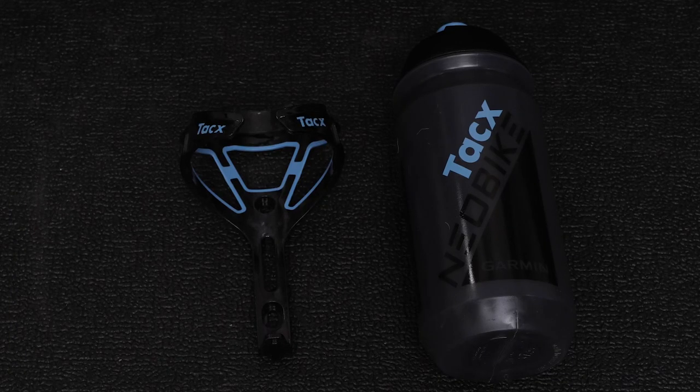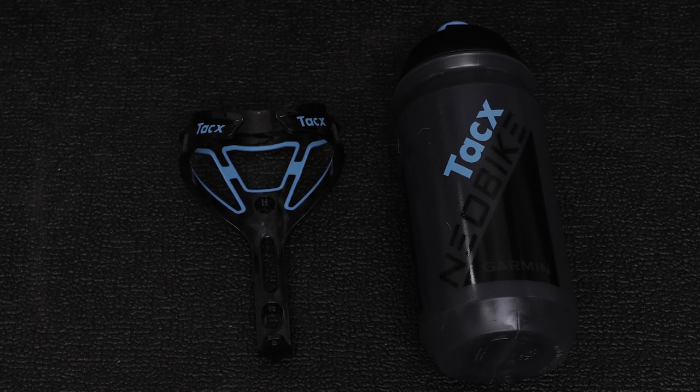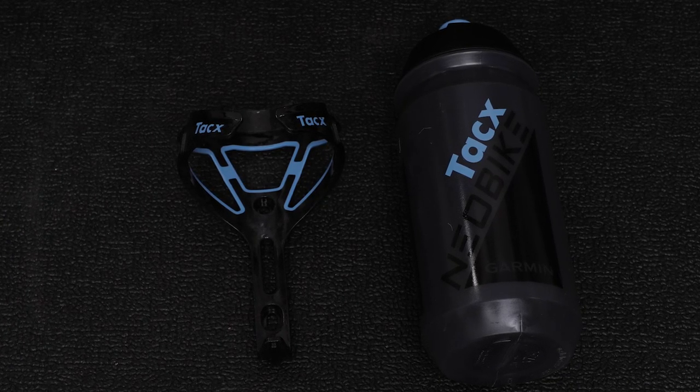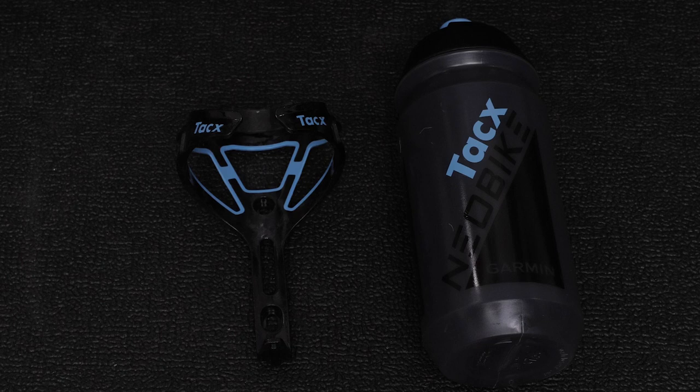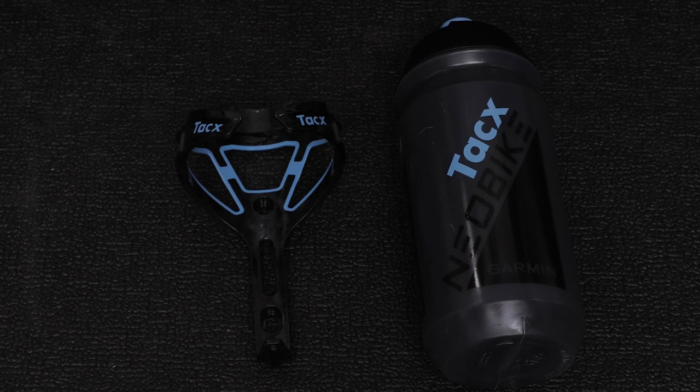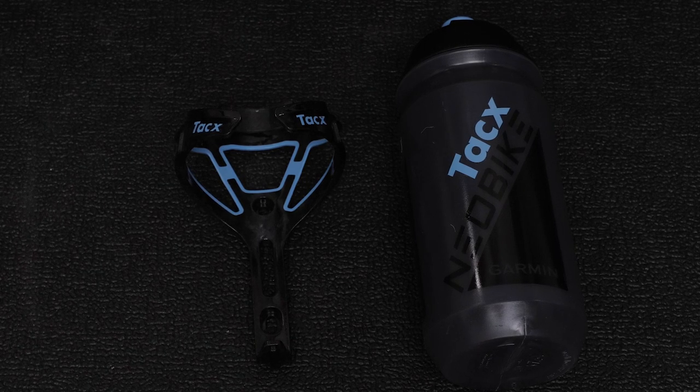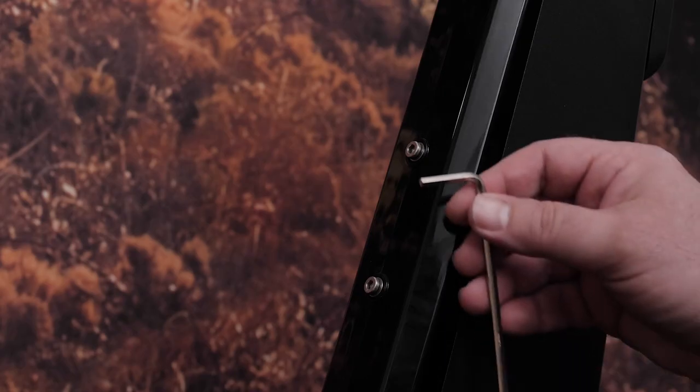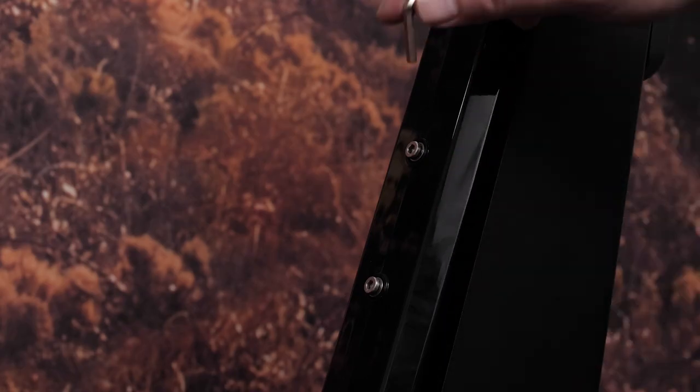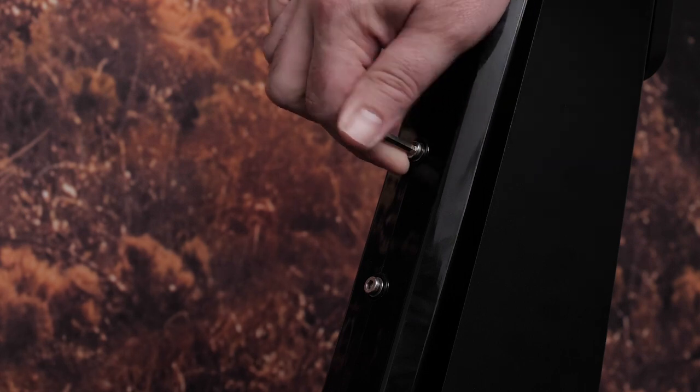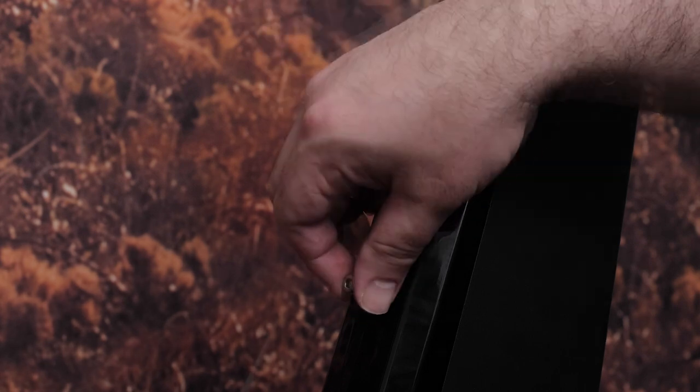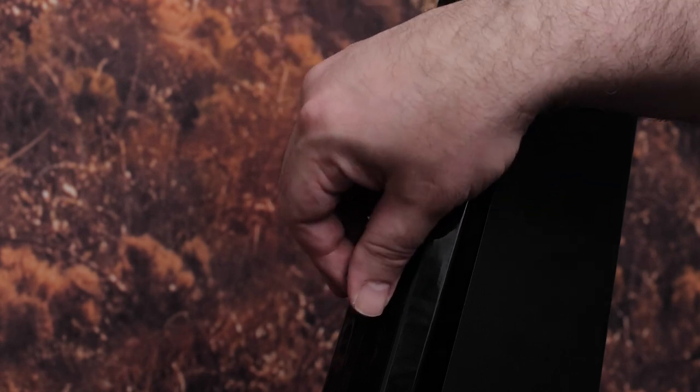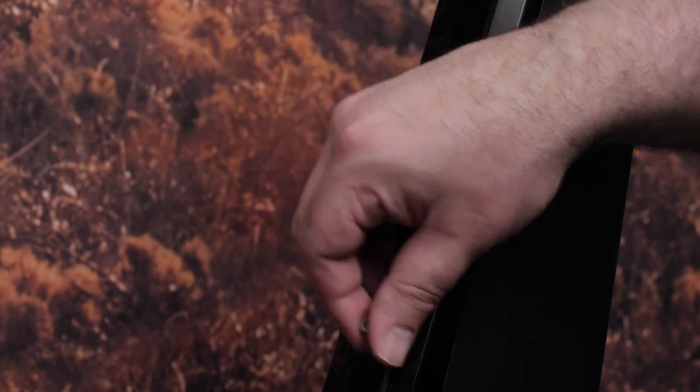Then you can install the included bottle cage into the frame or install your preferred size bottle cage. The screws and washers come pre-installed in the frame. Use the 4mm hex key from the assembly kit to remove the screws and washers from the frame and then install the bottle cage.